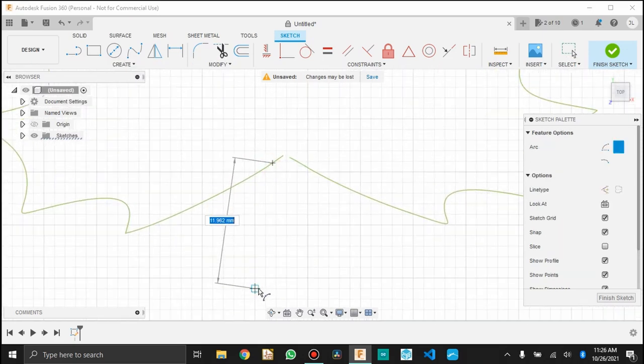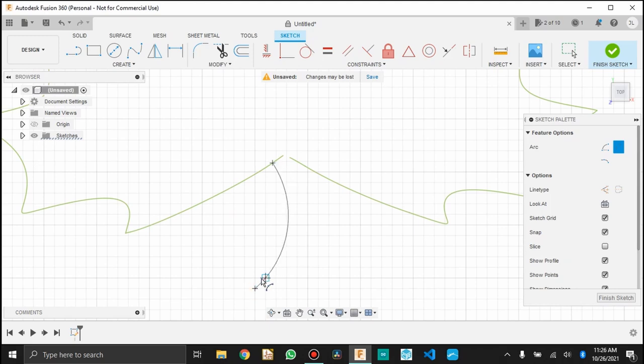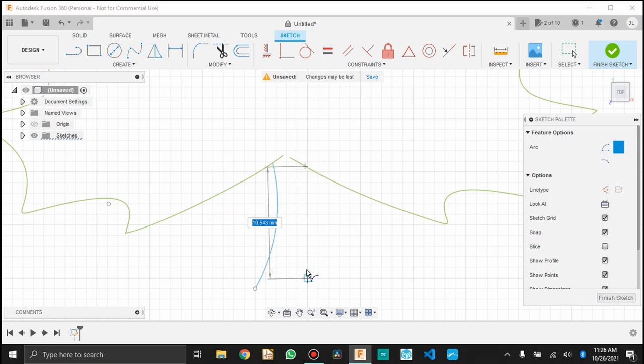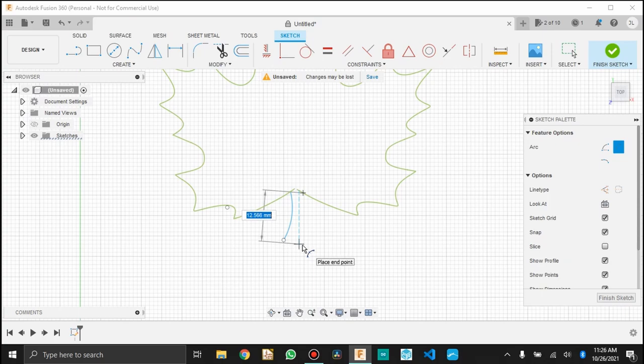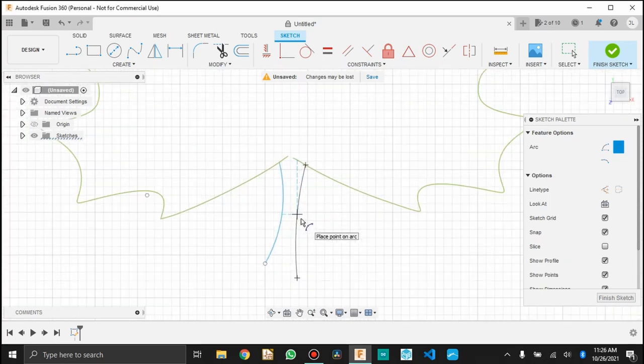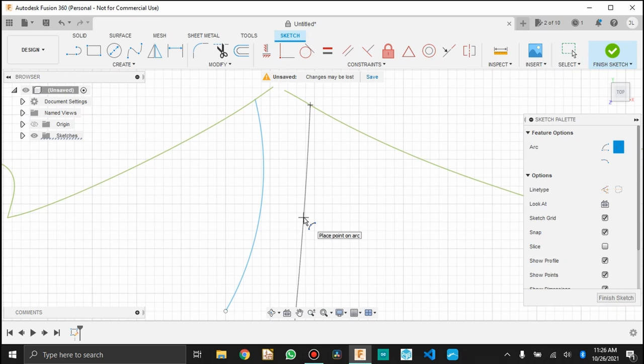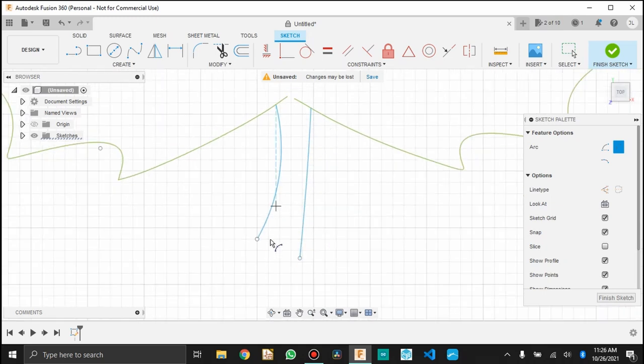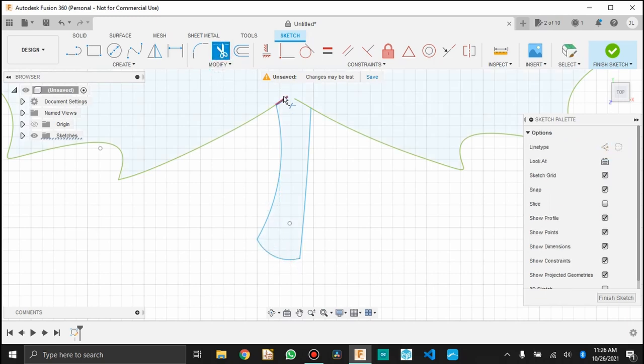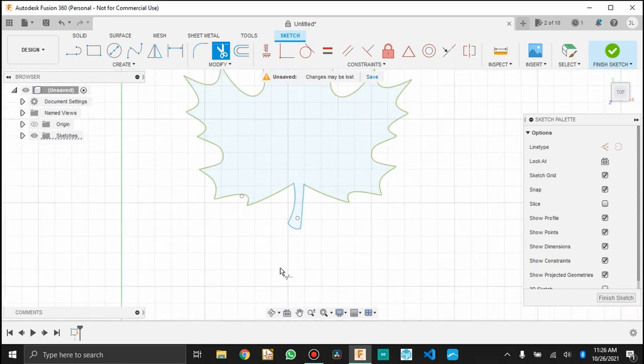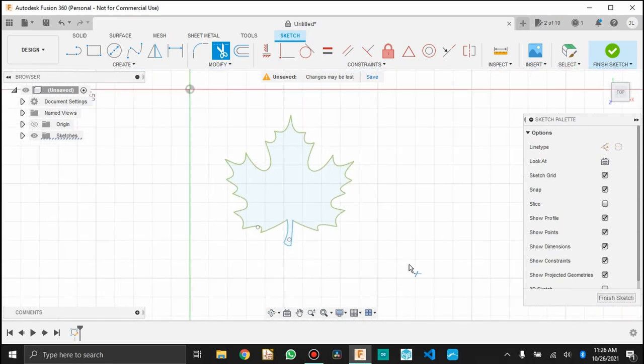It would likely either not print well or break off, so I am making the stem a little bit bigger. Just using the three-point arc tool to make a natural-looking stem. It's a creative process, so maybe this isn't the best stem, but it should work for our purposes. Now I'm just going to trim away the extra bits of line that we don't need. Now you can see there's my maple leaf.